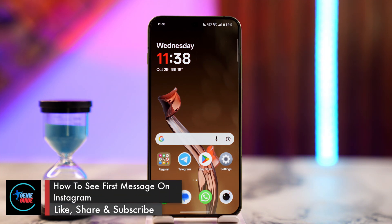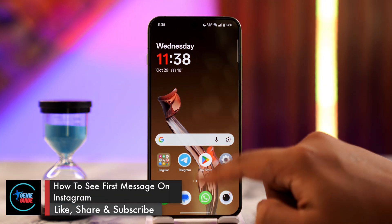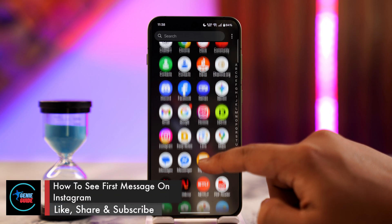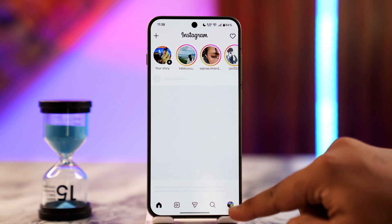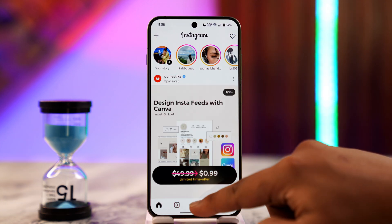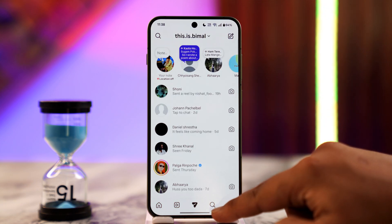How to see the first message on Instagram. To see the first message on Instagram, you just have to open up Instagram and go to your DMs page.